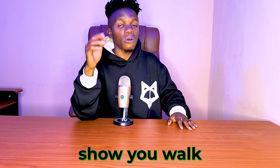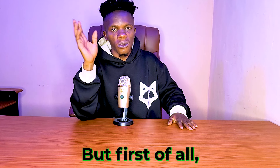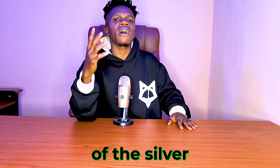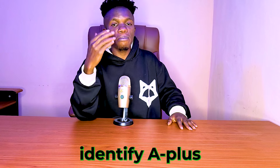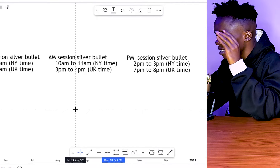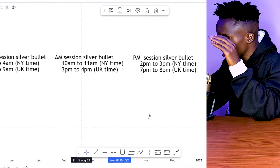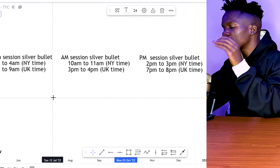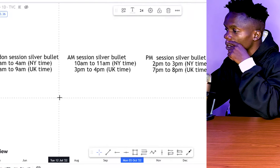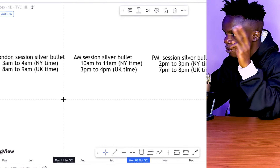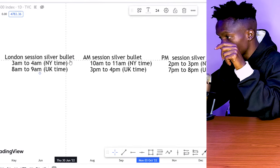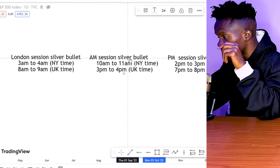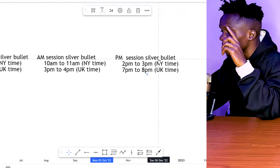I'm going to walk you guys through the process on the chart, but first I'll give a brief summary of ICT Silver Bullet strategy for those new to it, then show you how and when to identify A-plus setups. To trade ICT Silver Bullet strategy, the most important thing you need is the timing — a one-hour time window. We have three sessions: London, AM, and PM.